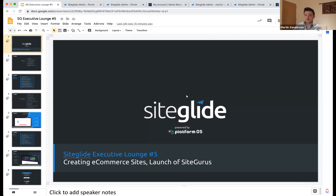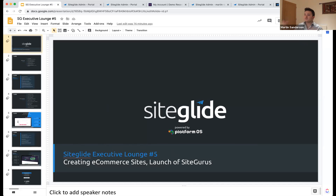Welcome everybody to our fifth public webinar. We get to share updates with all of you. We can show you some highlights of what the team has been working on, what our focuses are at the moment, and we'll also do a bit of show and tell. I'll show you around some of those updates, and take a look at some of the new e-commerce things as well.